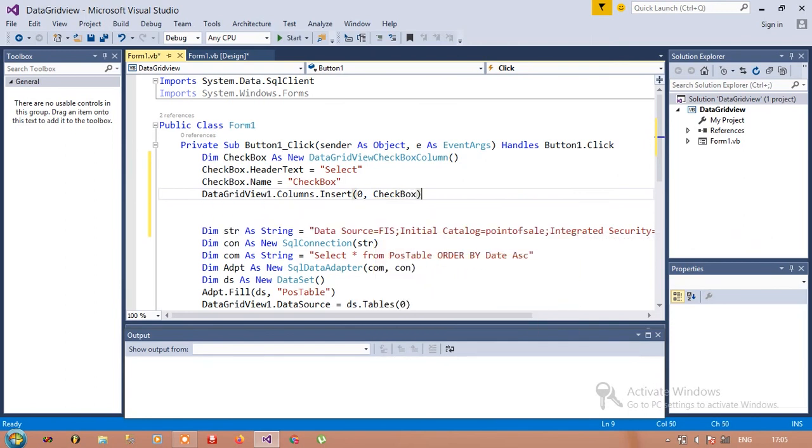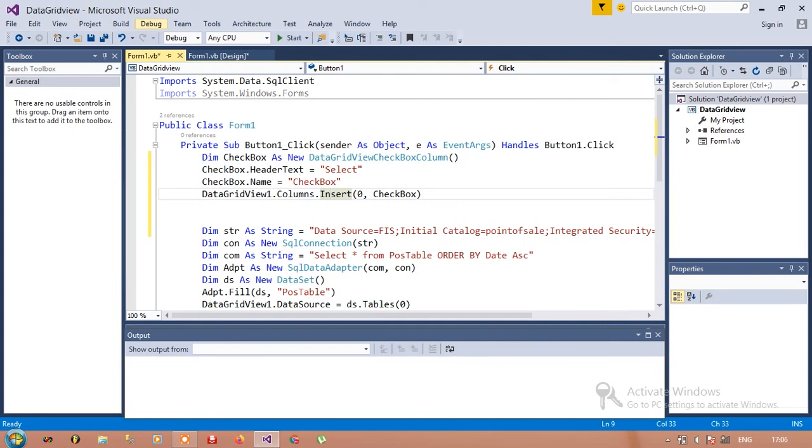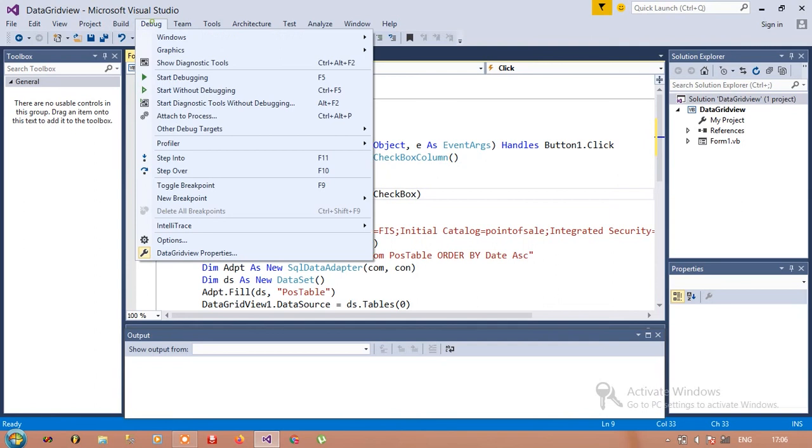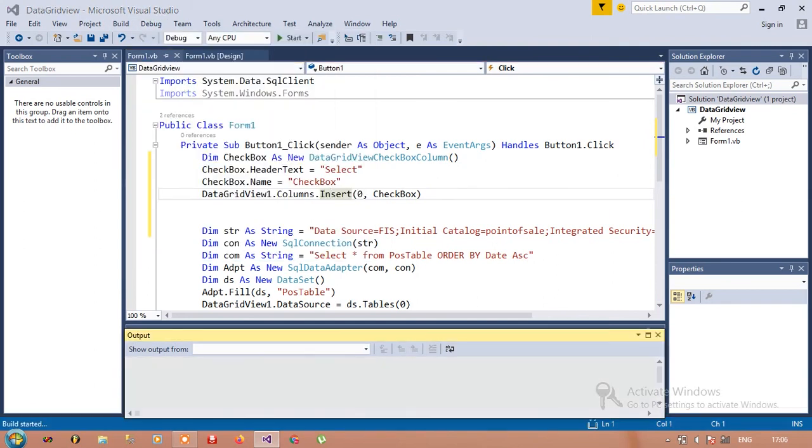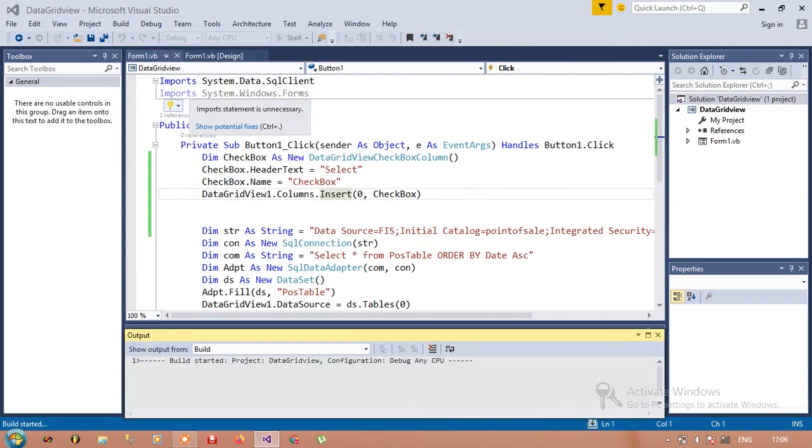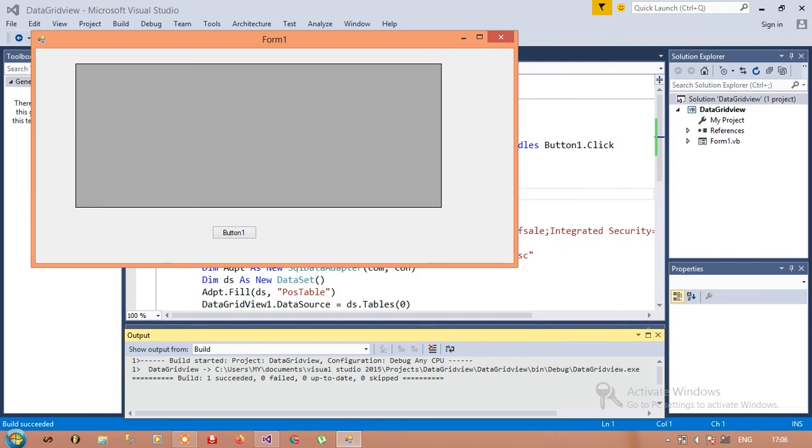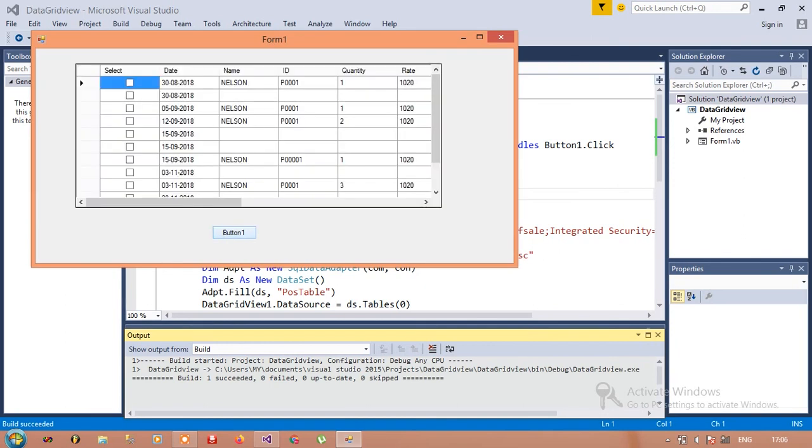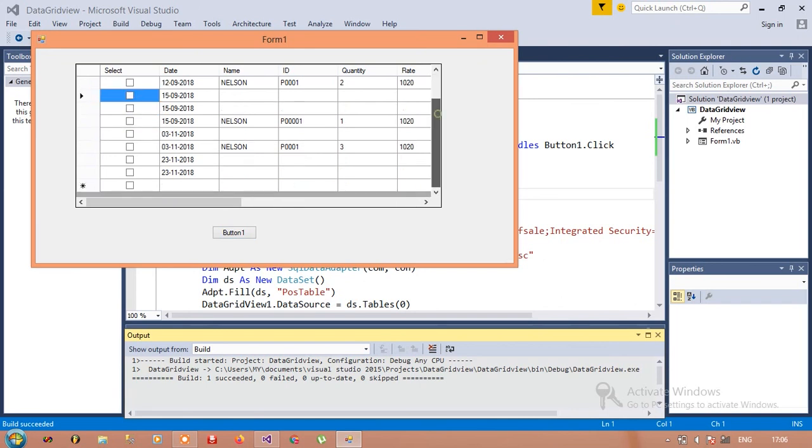Okay, column index and column index. So we have a checkbox for every row in this DataGridView.